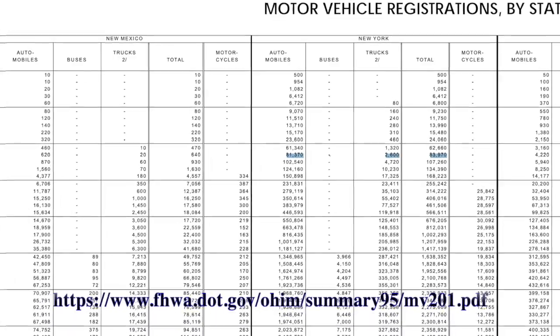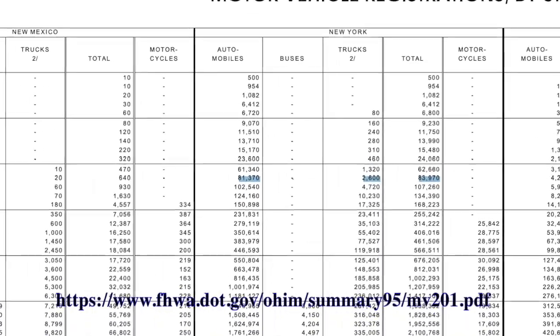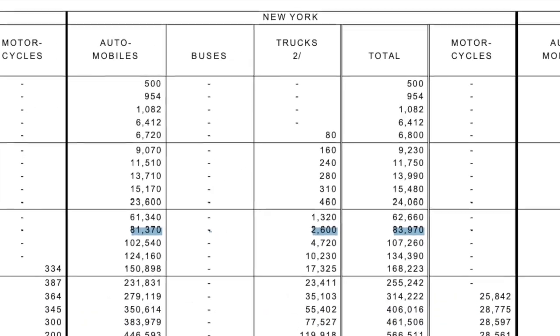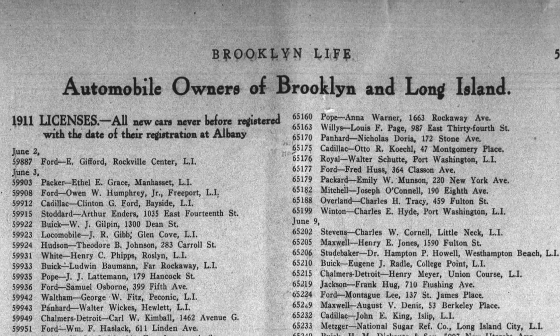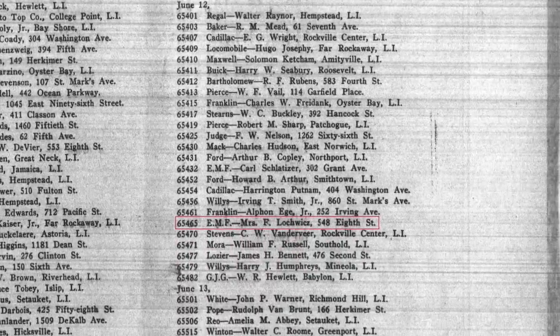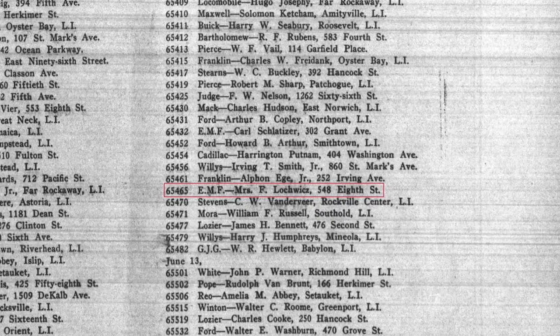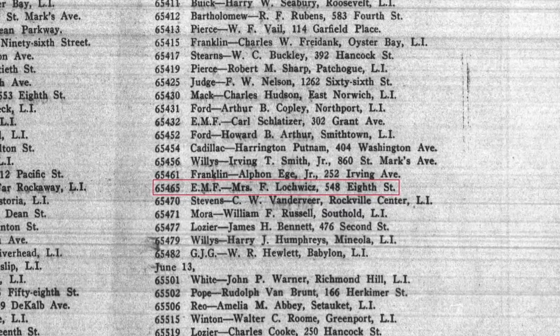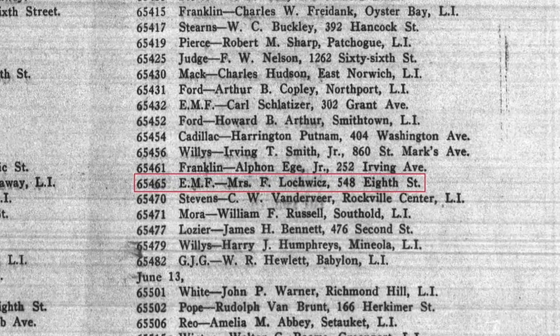The first thing to do was to learn about licenses being issued in New York in 1911 or earlier. I found statistics from the Federal Highway Administration that showed that in 1911, there were 81,370 automobiles registered in New York. In looking at more information, I found that license plate registration was actually published publicly in different newspapers and magazines. From that information, I was able to find this page — Automobile Owners of Brooklyn and Long Island — in the Brooklyn Life Magazine from July 1, 1911. And this shows that license plate 65465 was a new car registered on June 12, 1911. It was an EMF registered to Mrs. F. Lockwitz of 548 A Street.